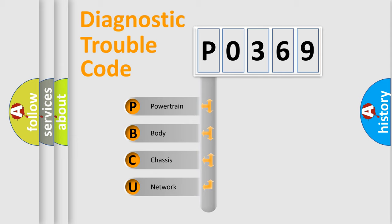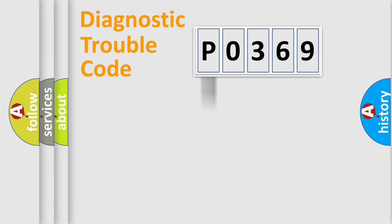We divide the electric system of automobile into four basic units: powertrain, body, chassis, and network.